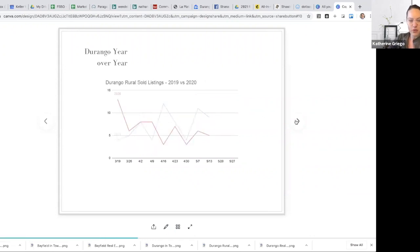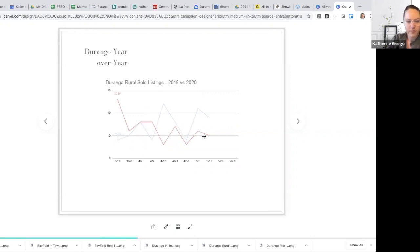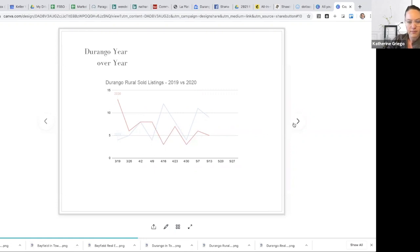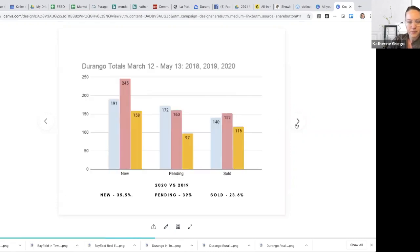Durango Rural sold, we had seen that slide here already, and we do, again, the sold units are down, yet we're tracking in a similar fashion. Yet certainly lower in quantity.